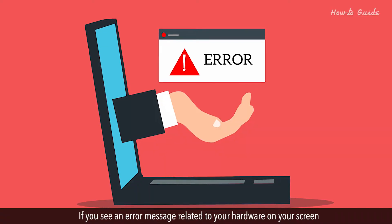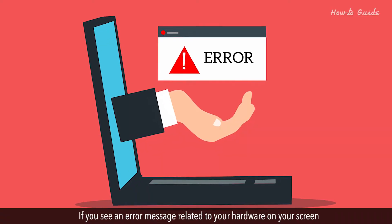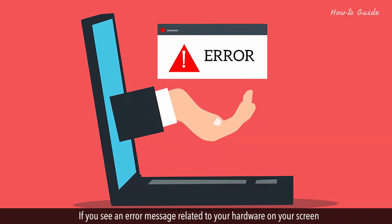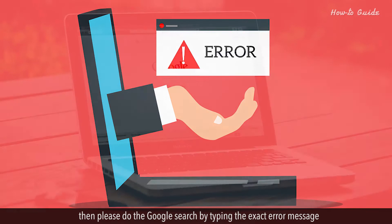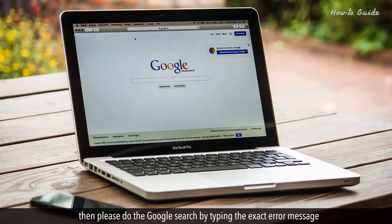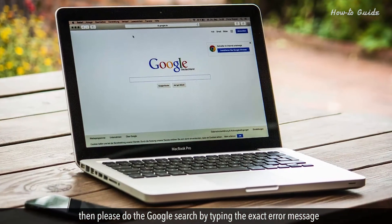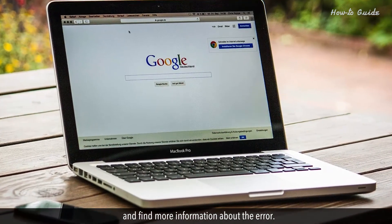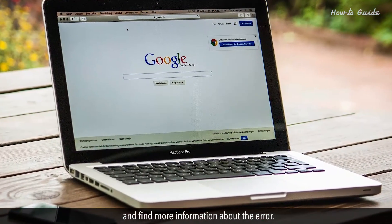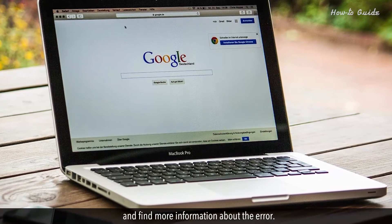If you see an error message related to your hardware on your screen, then please do a Google search by typing the exact error message and find more information about the error.